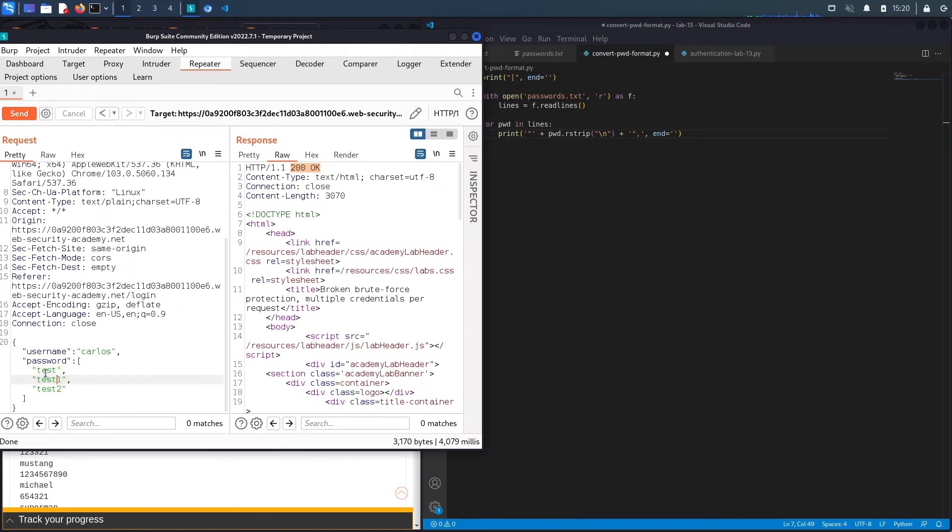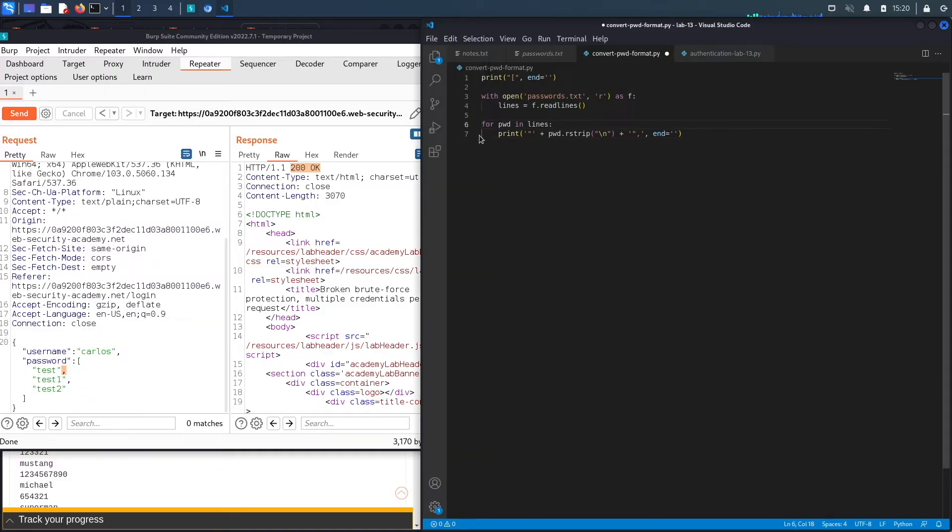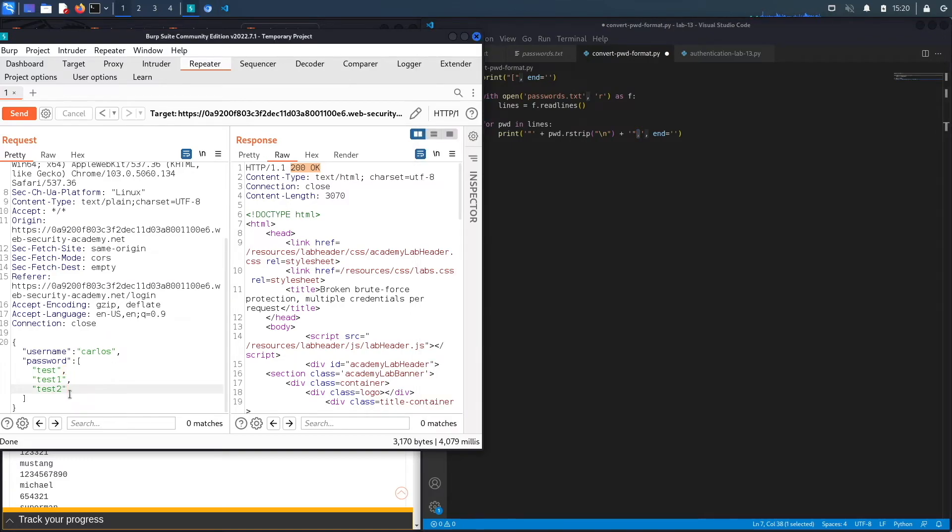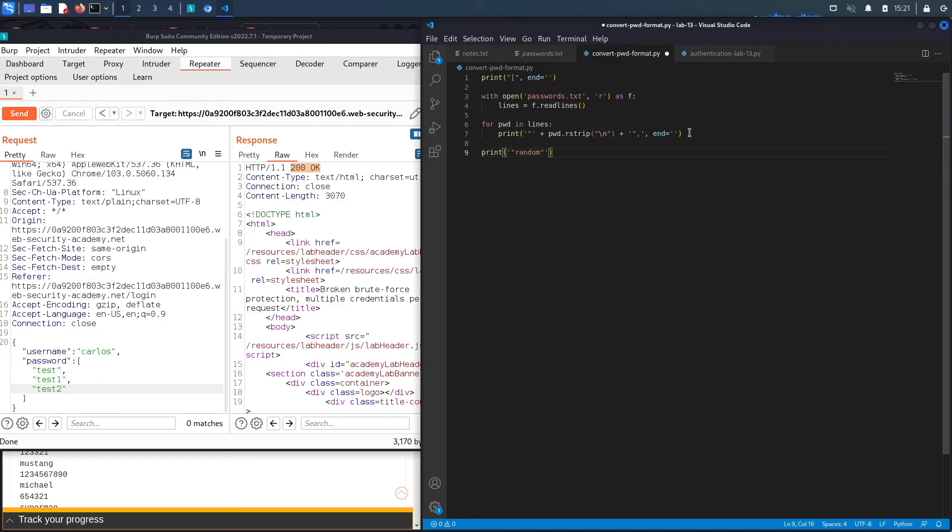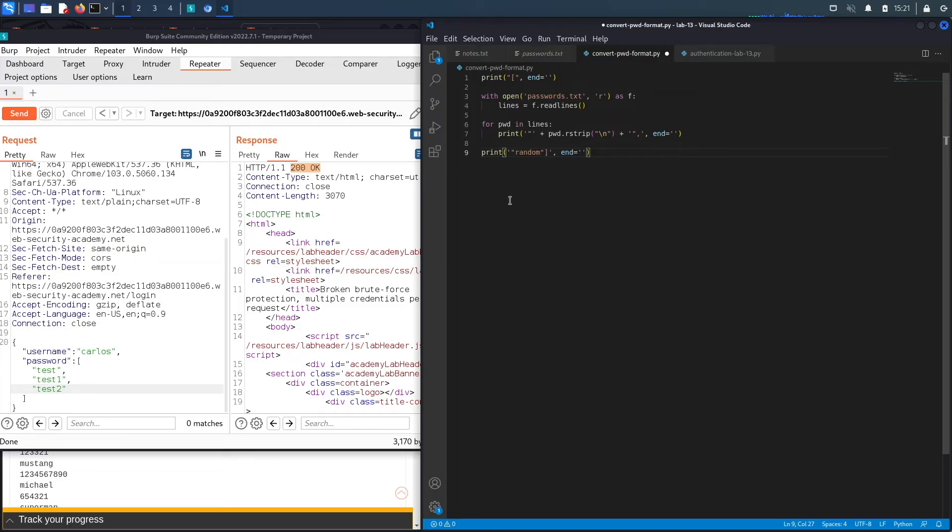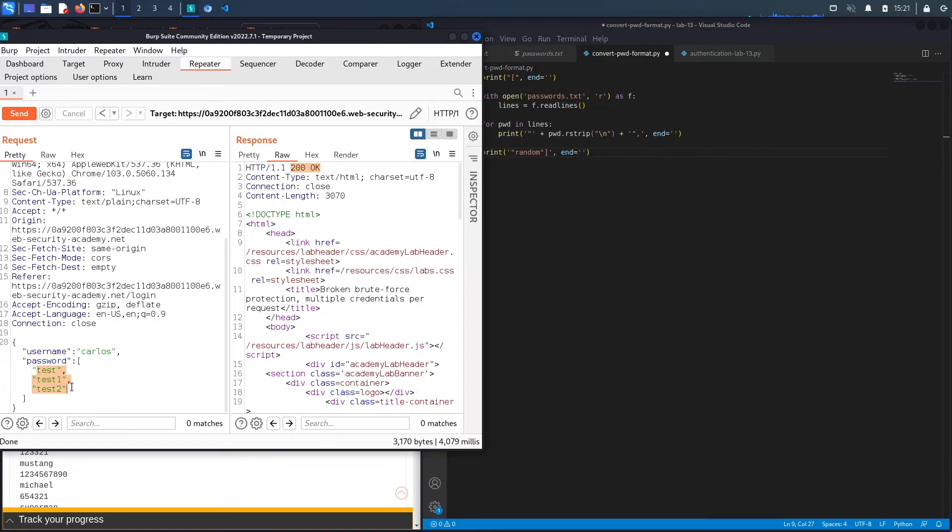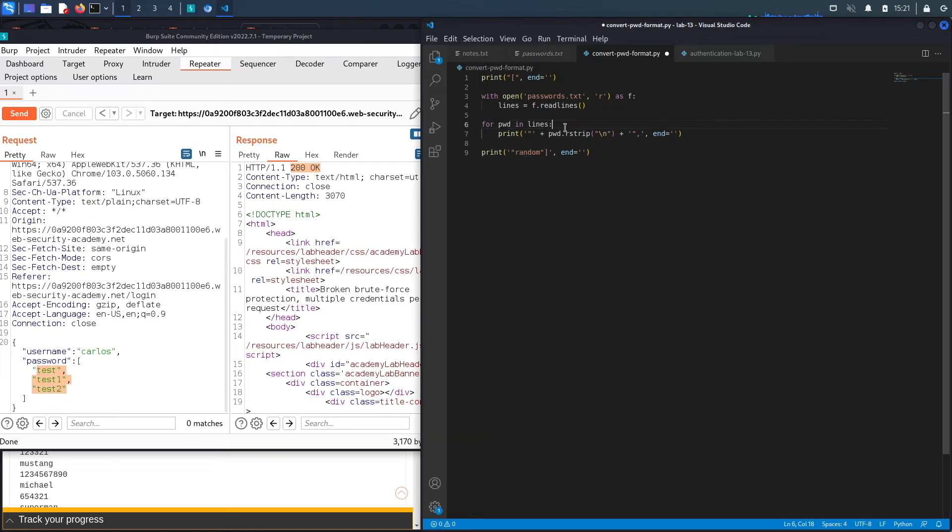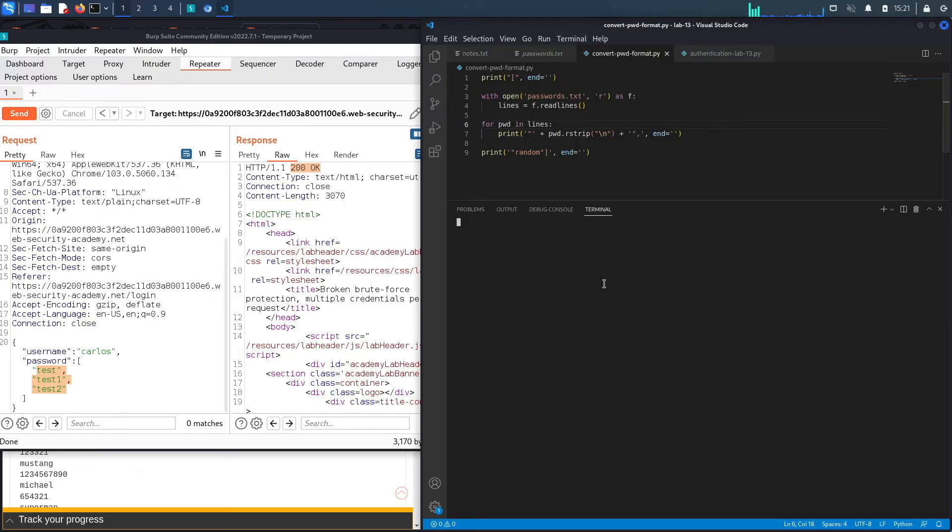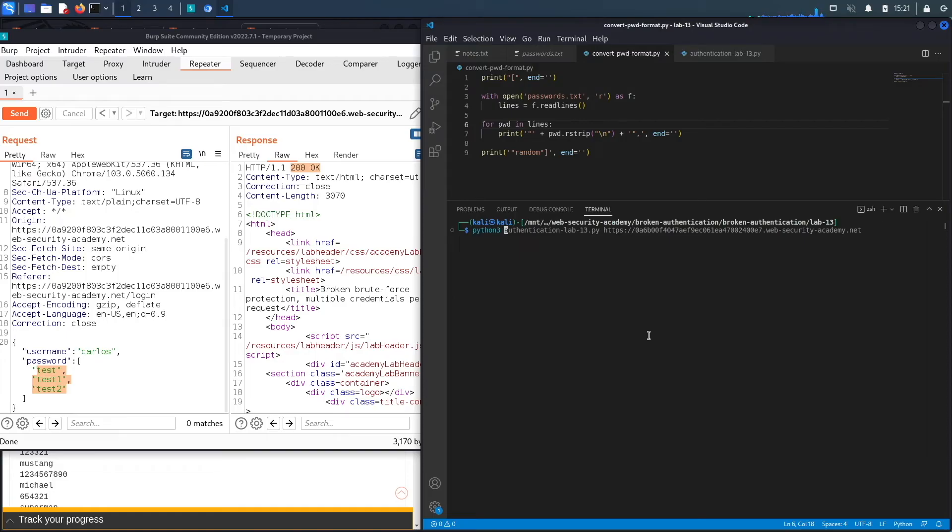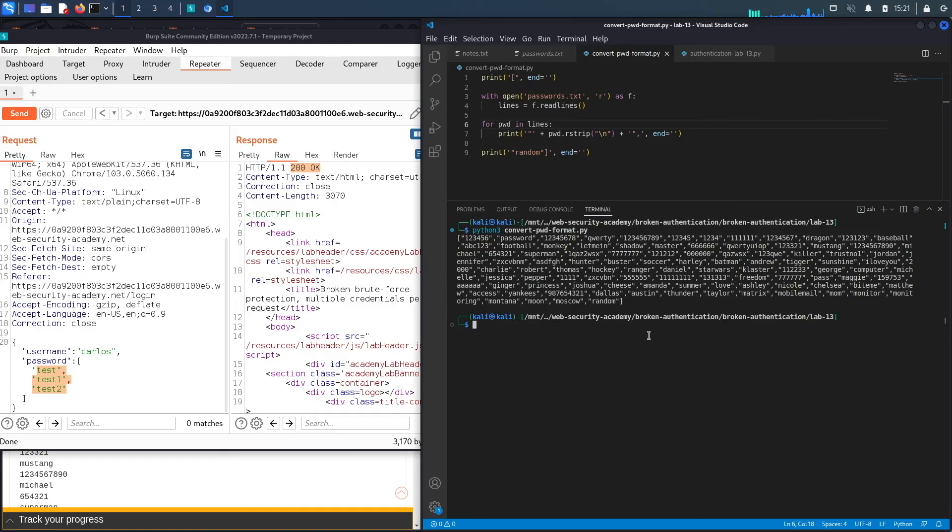Essentially what we're doing is adding the quote and then the password that is in the file and then the end quote and the comma. This for loop will loop through the entire thing and then it will end with this comma. Now you shouldn't end with a comma when it comes to JSON parameters, so what we're going to do is add another password. We're going to print another password, let's say random. It doesn't matter what this is. And then close the bracket. Again, we want to end it with an empty string so that it doesn't print a new line. So let's save this and then go to terminal, new terminal. Then we're going to say Python 3 convert pwd format.py and hit enter.